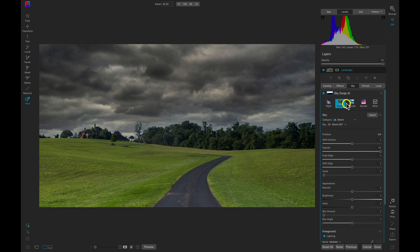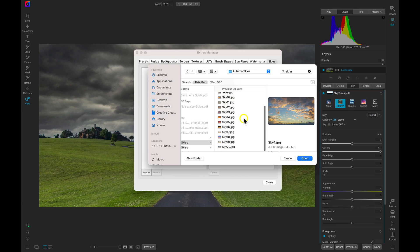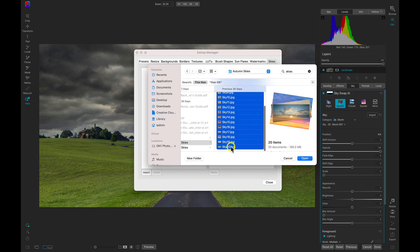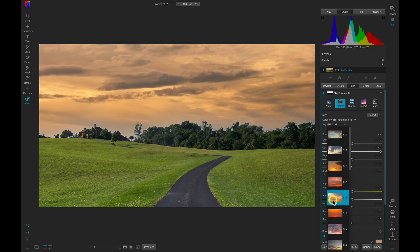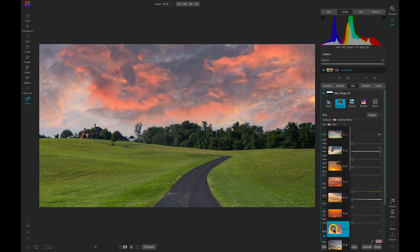If you have skies of your own, you can easily import them into Sky Swap AI and start applying them to your favorite photos.